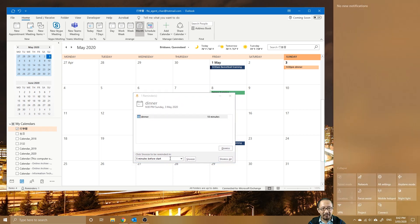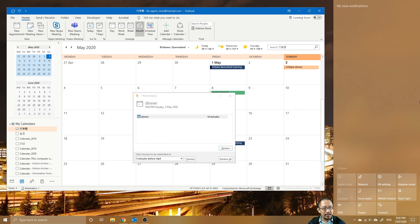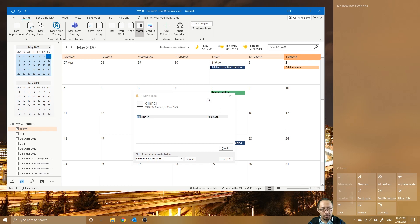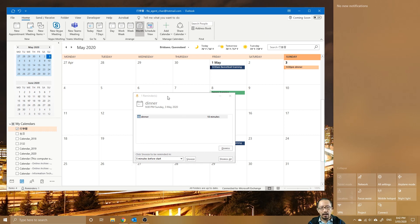So what I want to talk about today is how to make a reminder come up in Windows 10 as well, in the Windows 10 notification system, in which case you're going to have duplicate reminders. And then in the next video I'm going to talk about how to remove one of them.